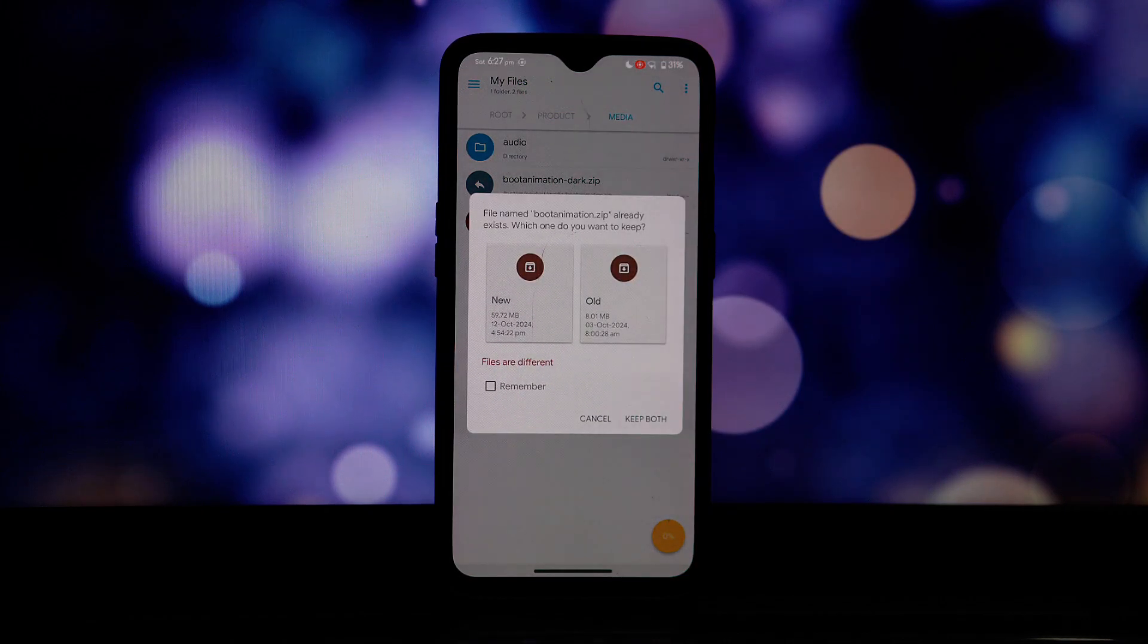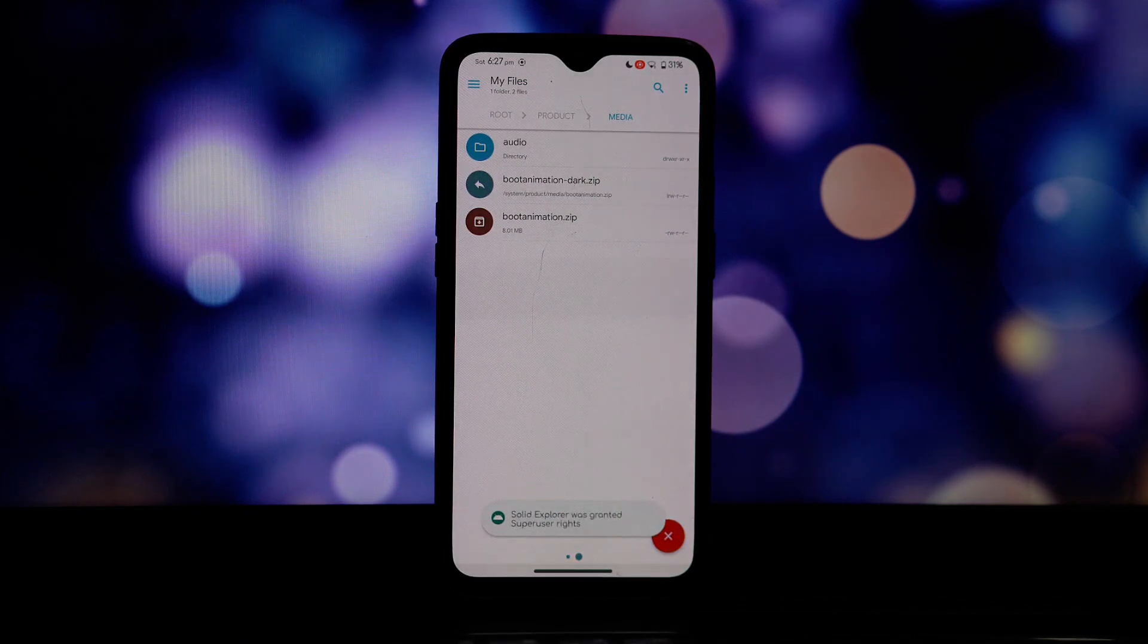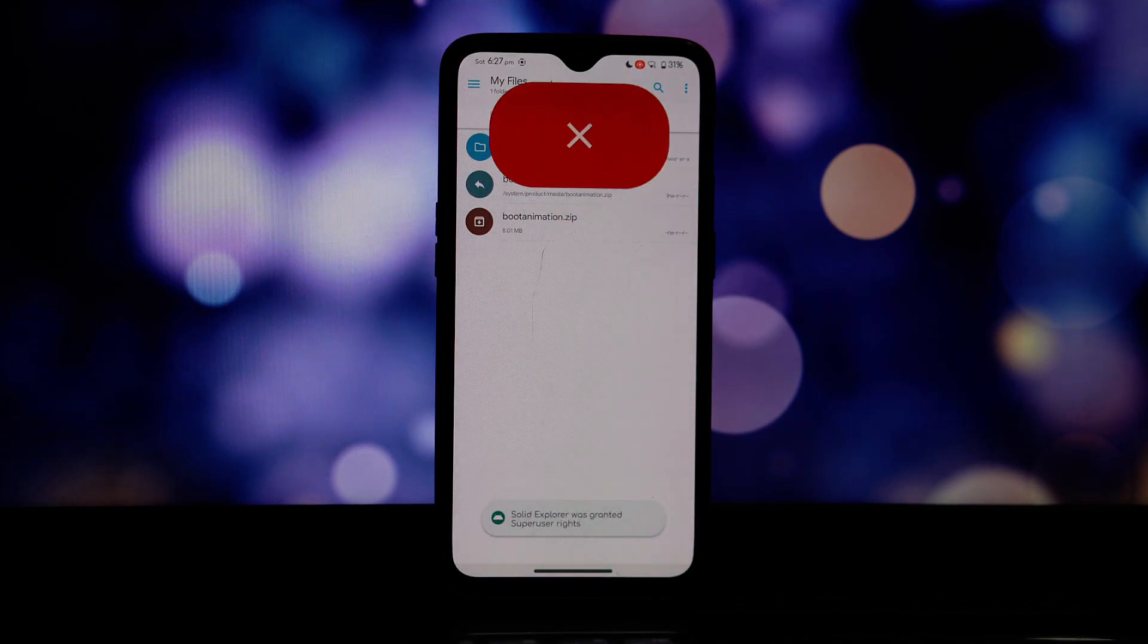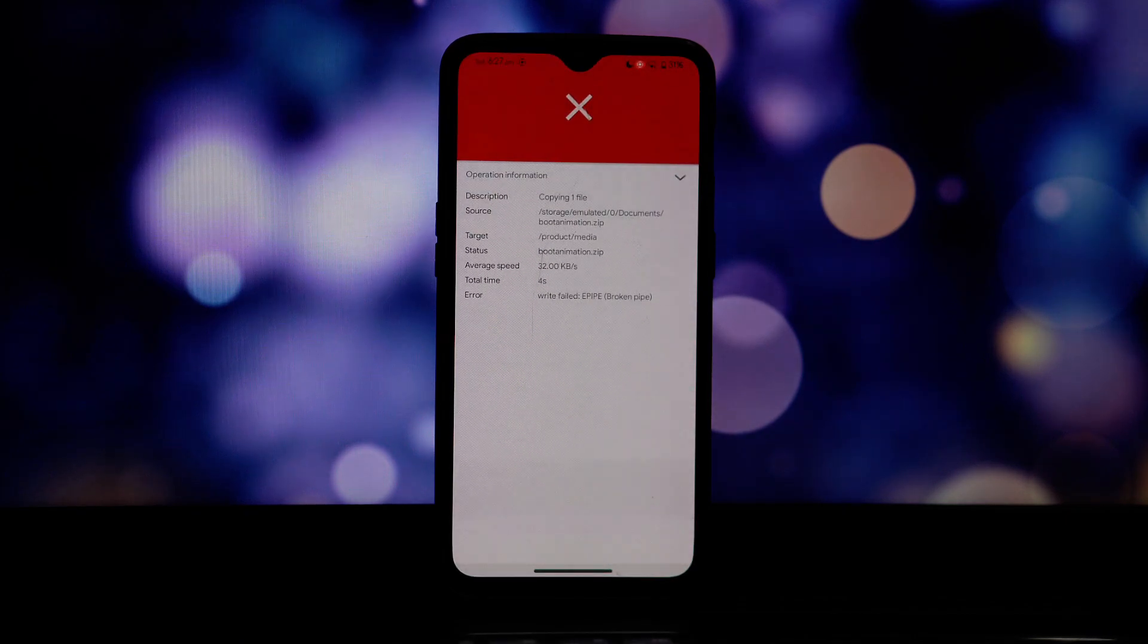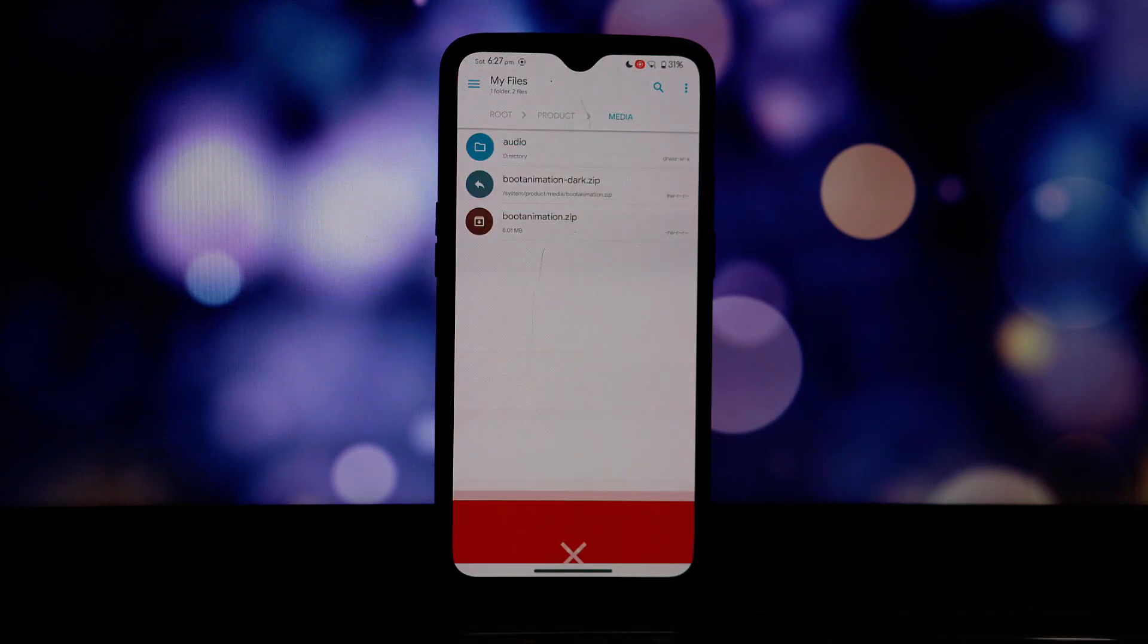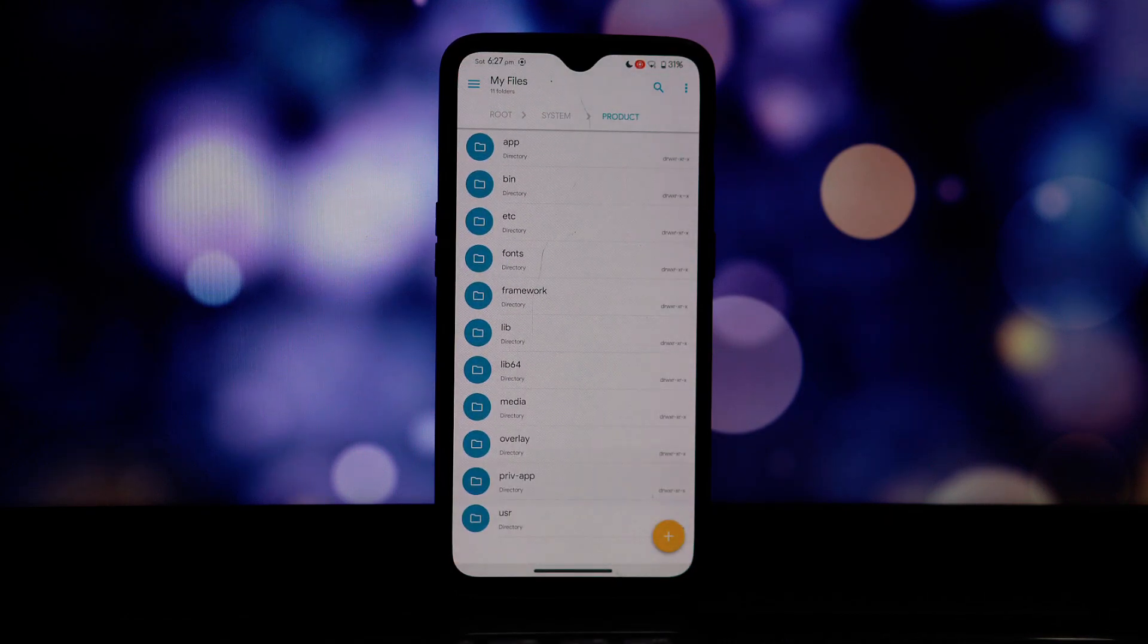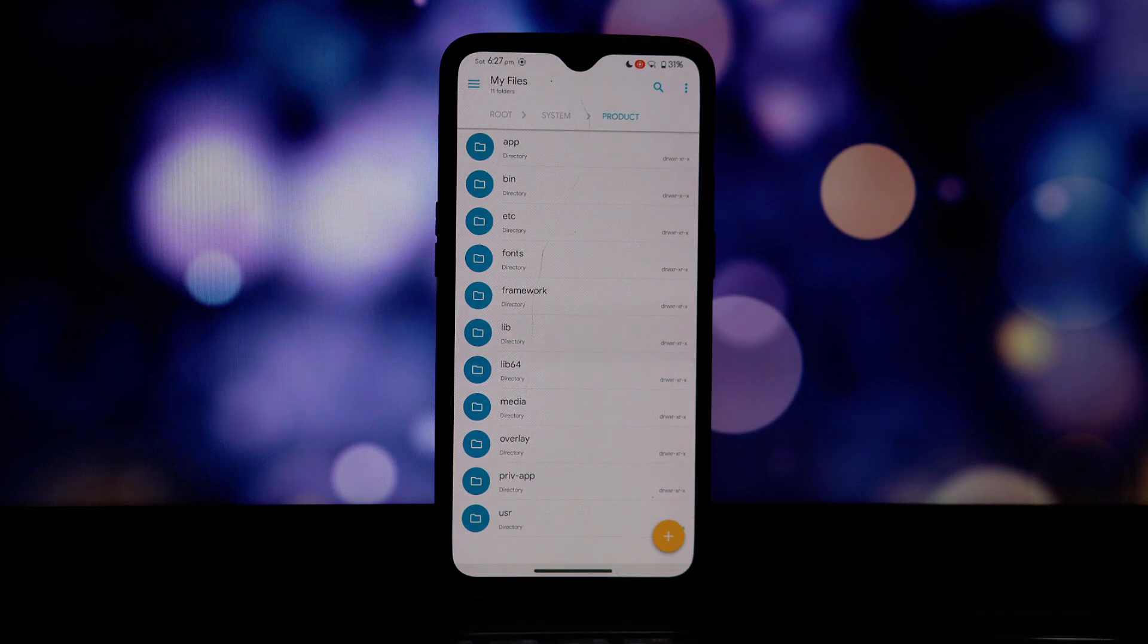Cut or copy this file and paste it into the media folder within the system directory. Once you've successfully copied the boot animation file, it's time to see the results. Reboot your device and you should be greeted by the Red Magic 8 Pro boot animation when it powers on.